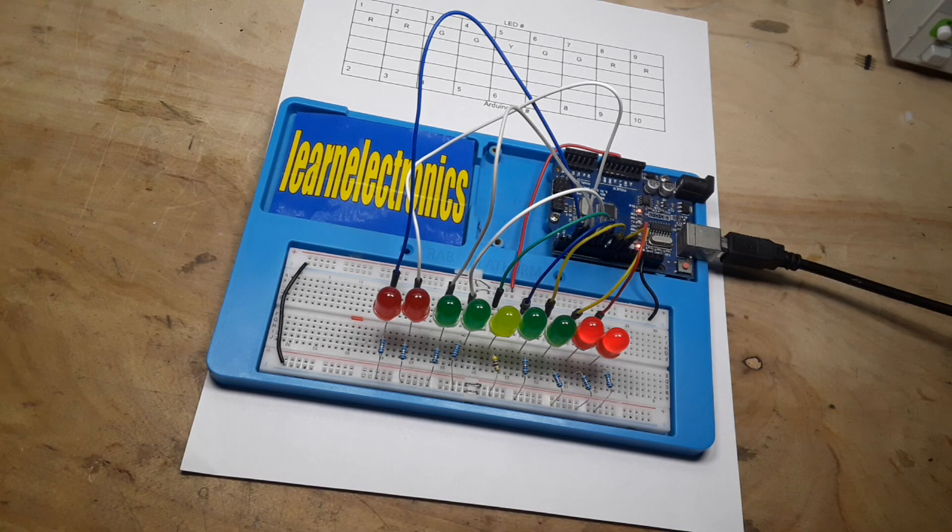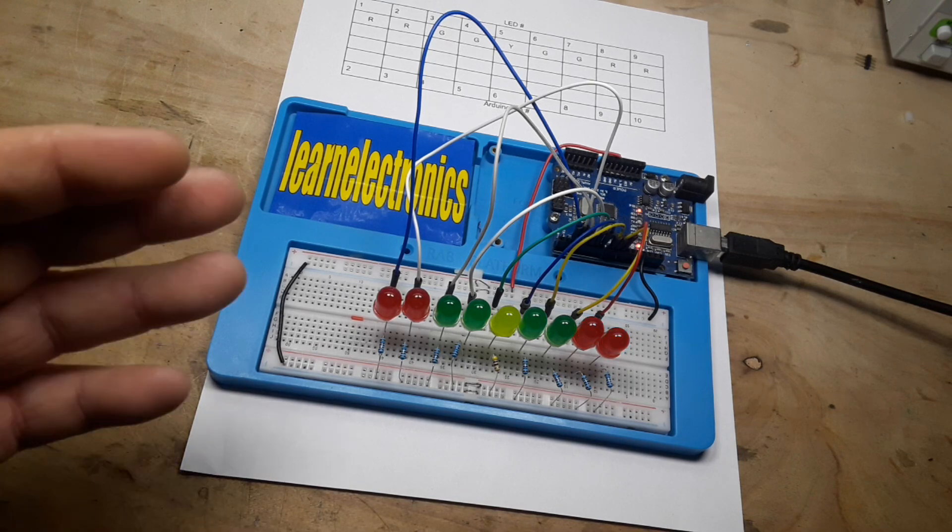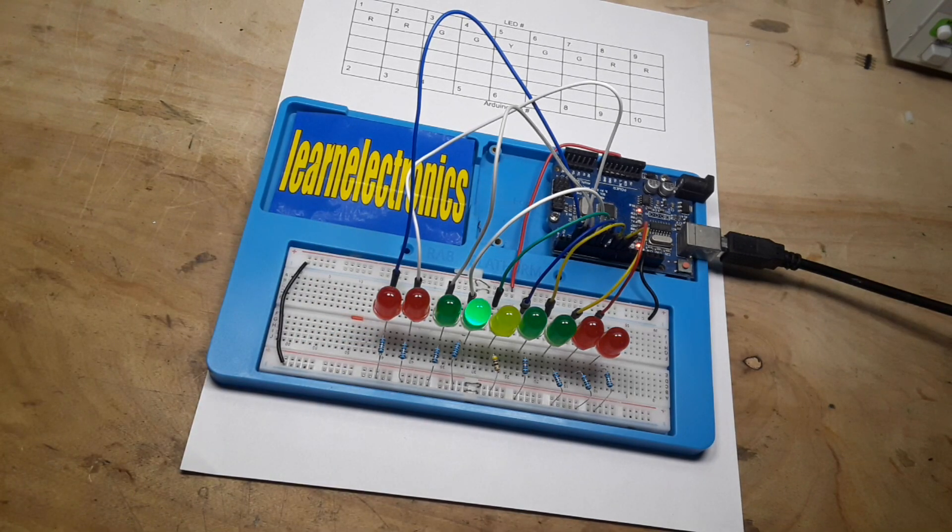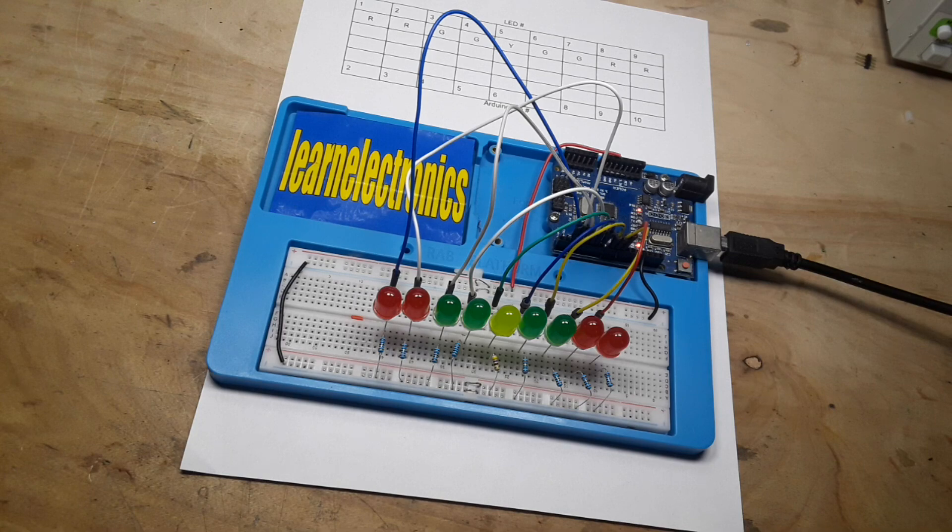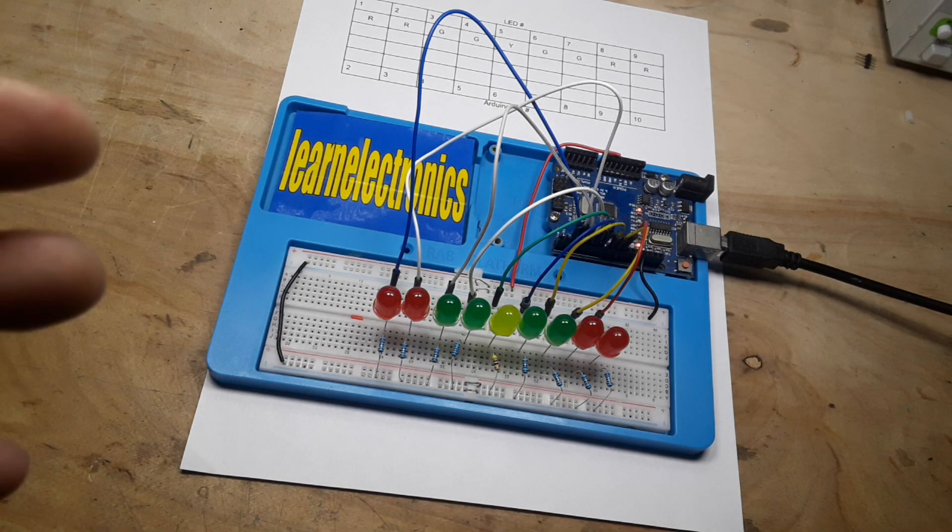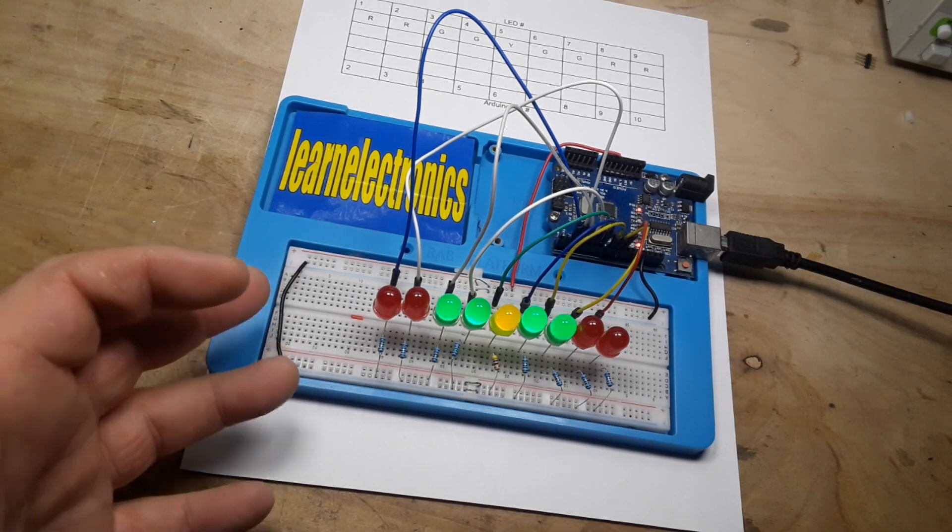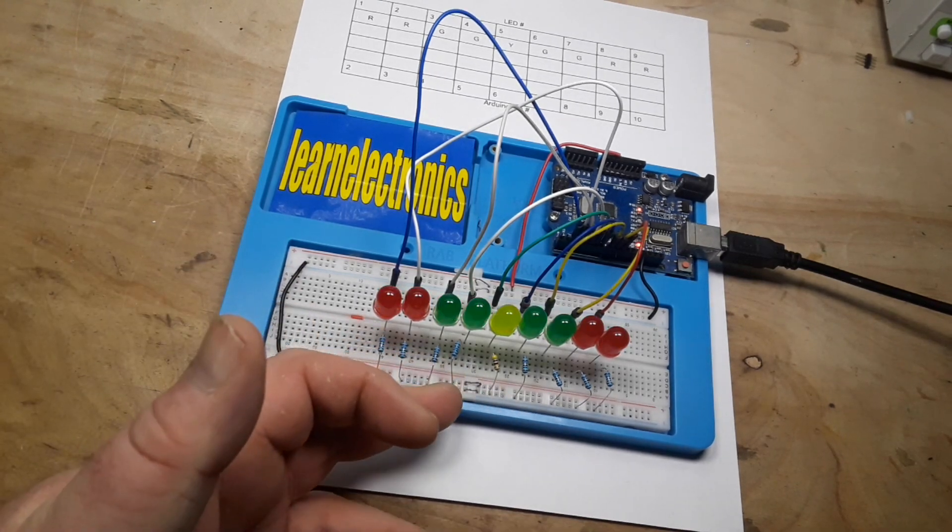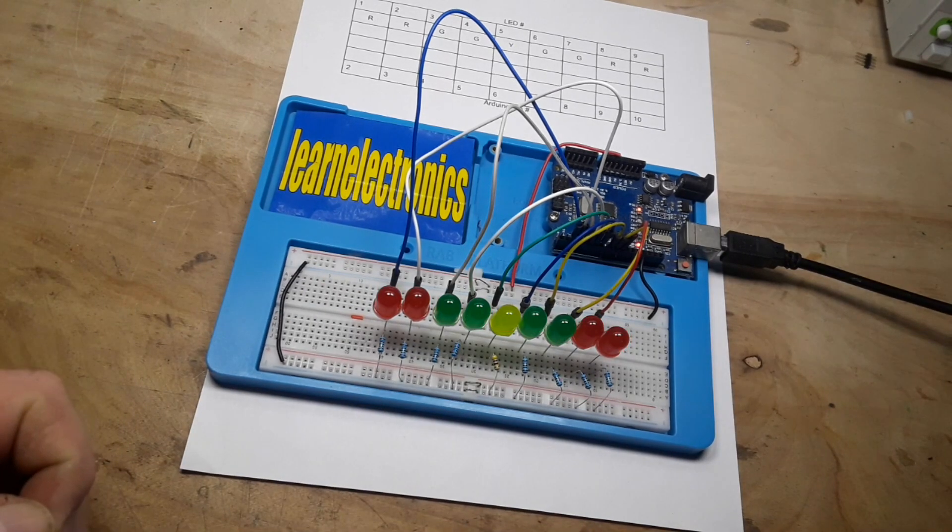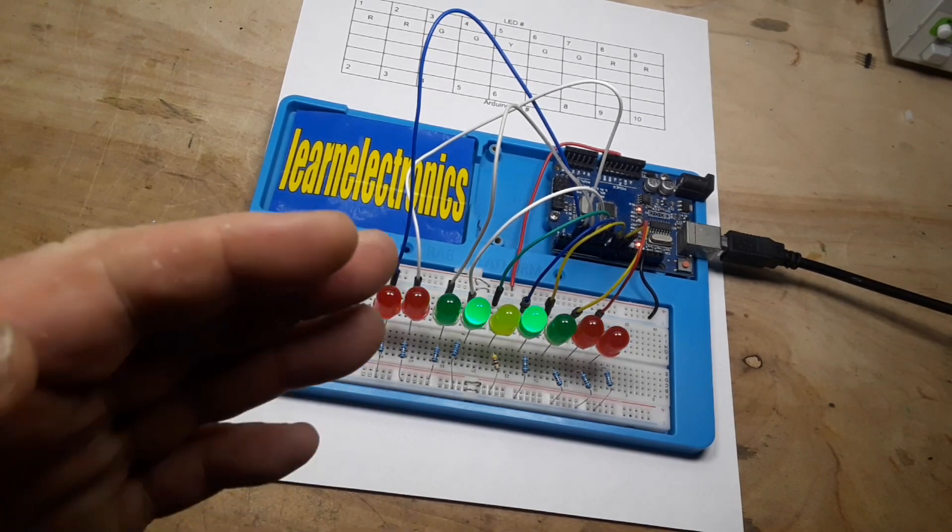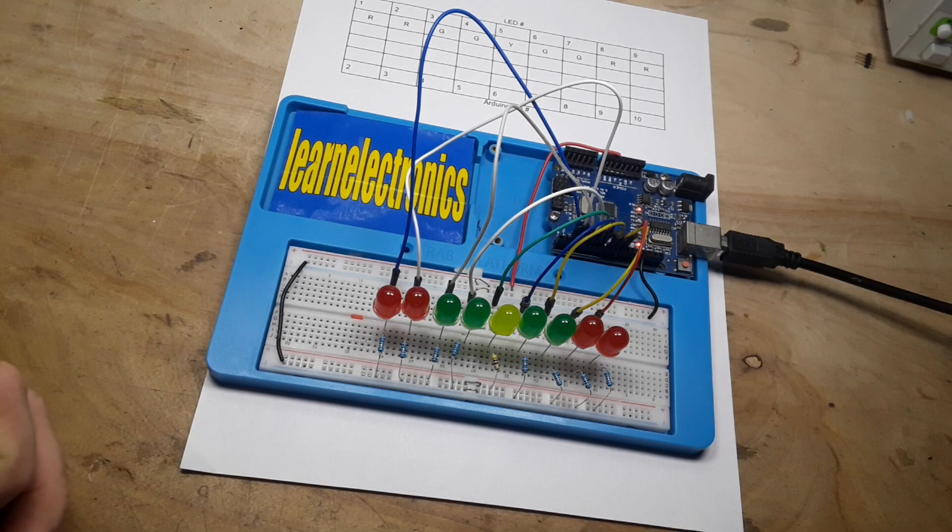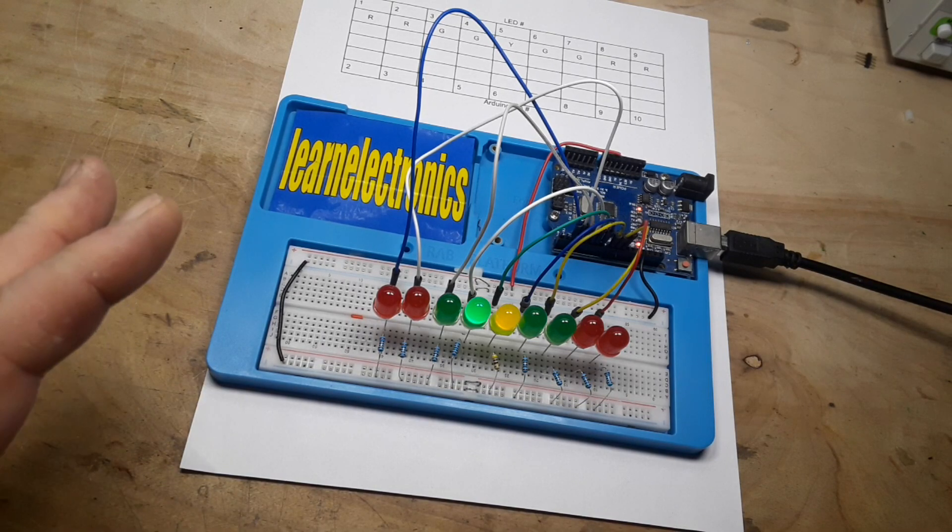Hey, what's happening guys? Today I've got a really simple project from my Arduino for kids playlist, just using some LEDs, some resistors, and an Arduino to show you how you can create some fun and interesting LED patterns.